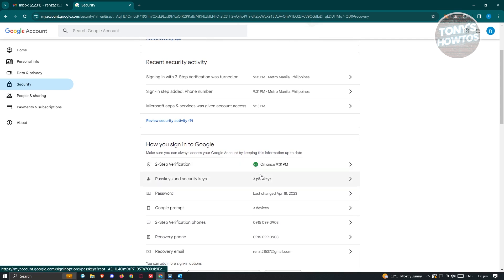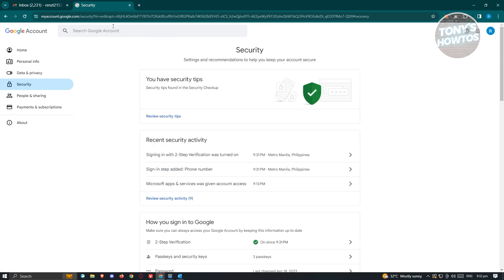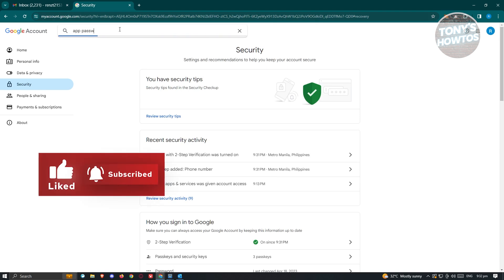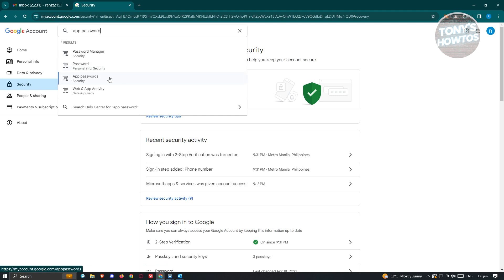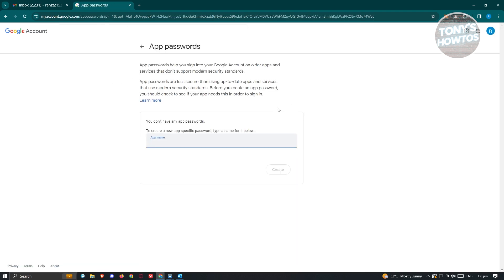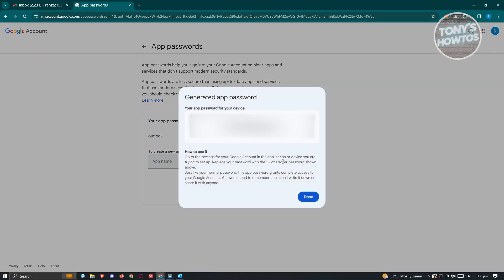Next, we need to access the App Passwords section of our account. Go to the Search Google Account field at the top and type in App Passwords — you should see the App Passwords option appear. Click on it. From here, provide a name for the app password — I'm going to call this Outlook — and press Create. It's going to generate a password for you. Copy that password and click Done.